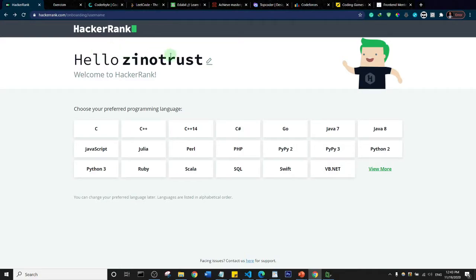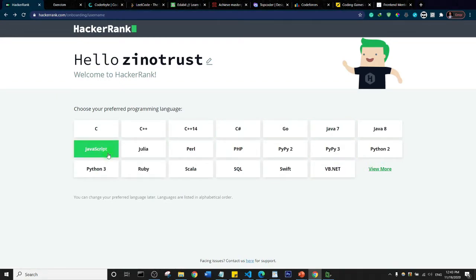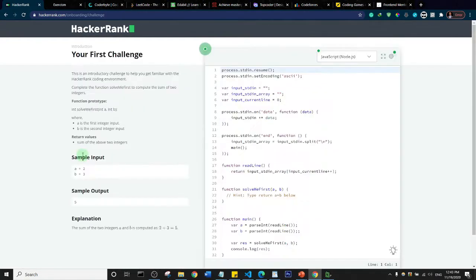The first on our list is HackerRank.com. This is a website that has a lot of challenges for various languages. The first thing you need to do is sign up and select the languages you want. For example, if I choose JavaScript, it loads and opens up the very first challenge that helps you get comfortable with the challenge environment.